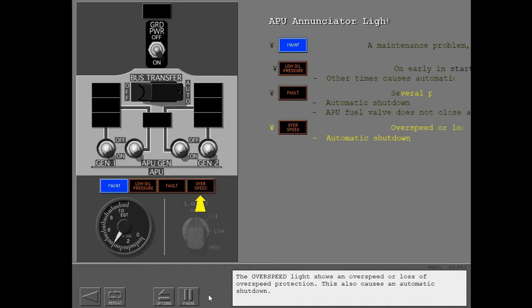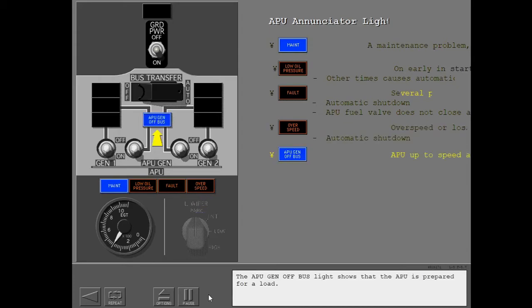The over speed light shows an over speed or loss of over speed protection. This also causes an automatic shutdown. The APU generator off bus light shows that the APU is prepared for a load.